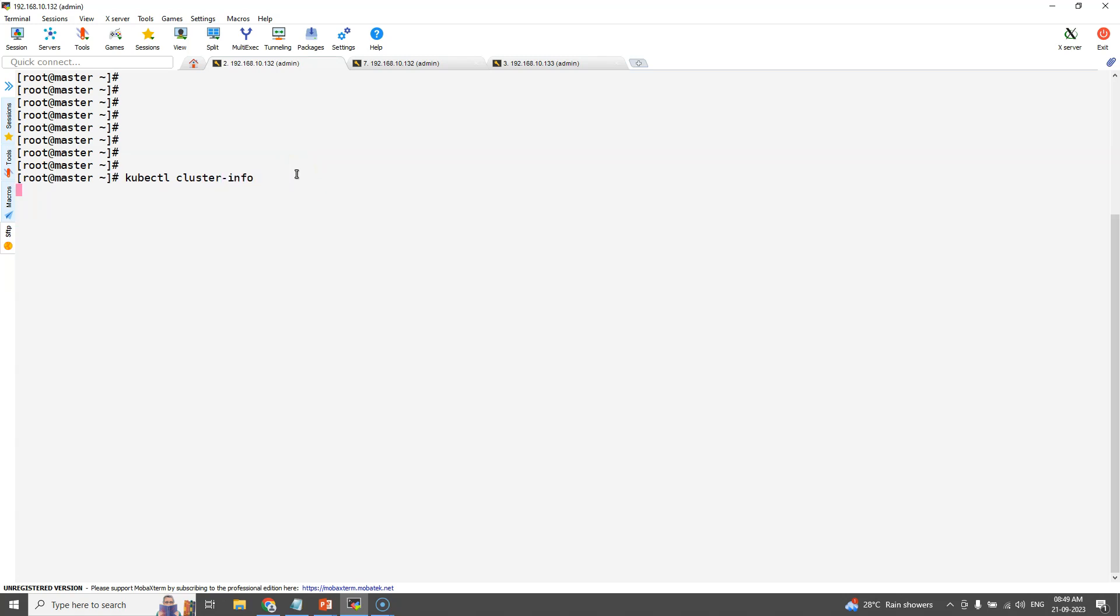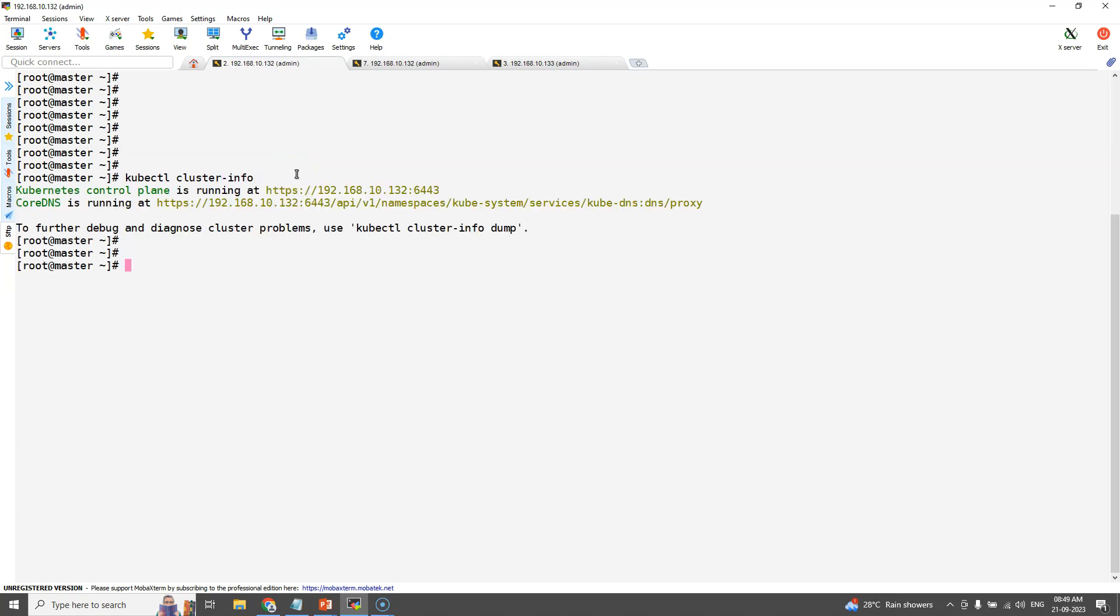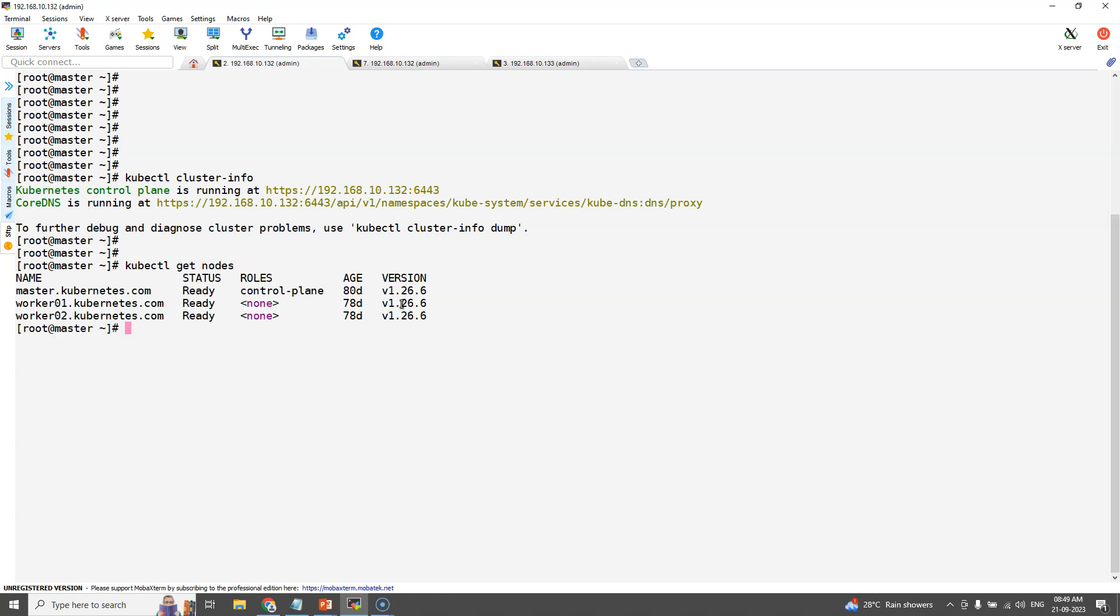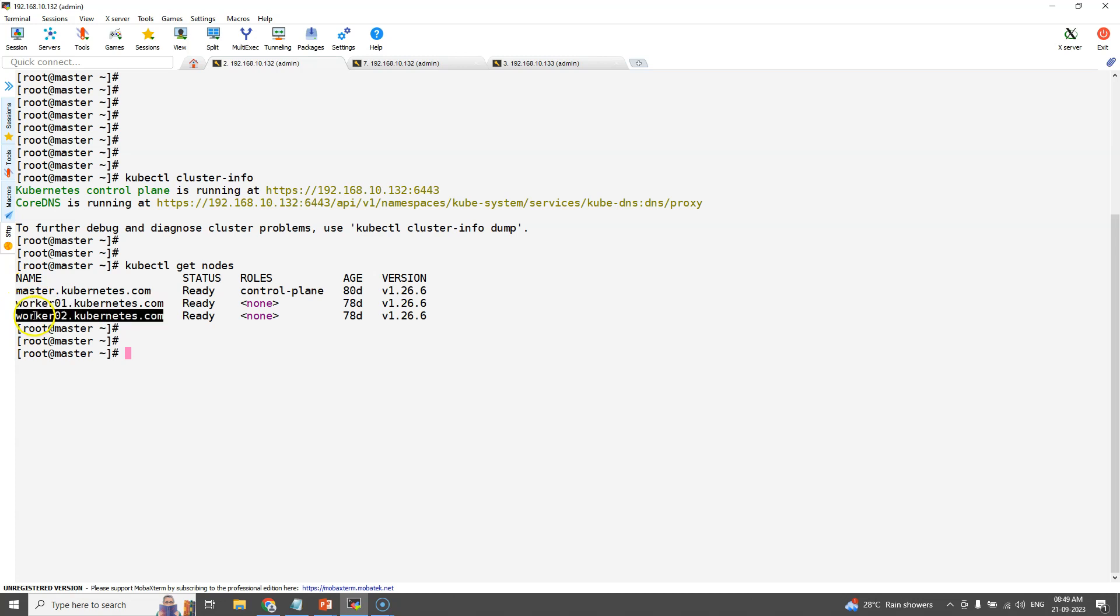The kubectl cluster info command gives the details of your cluster. Now check the nodes. Our cluster is running with one master and two worker nodes.